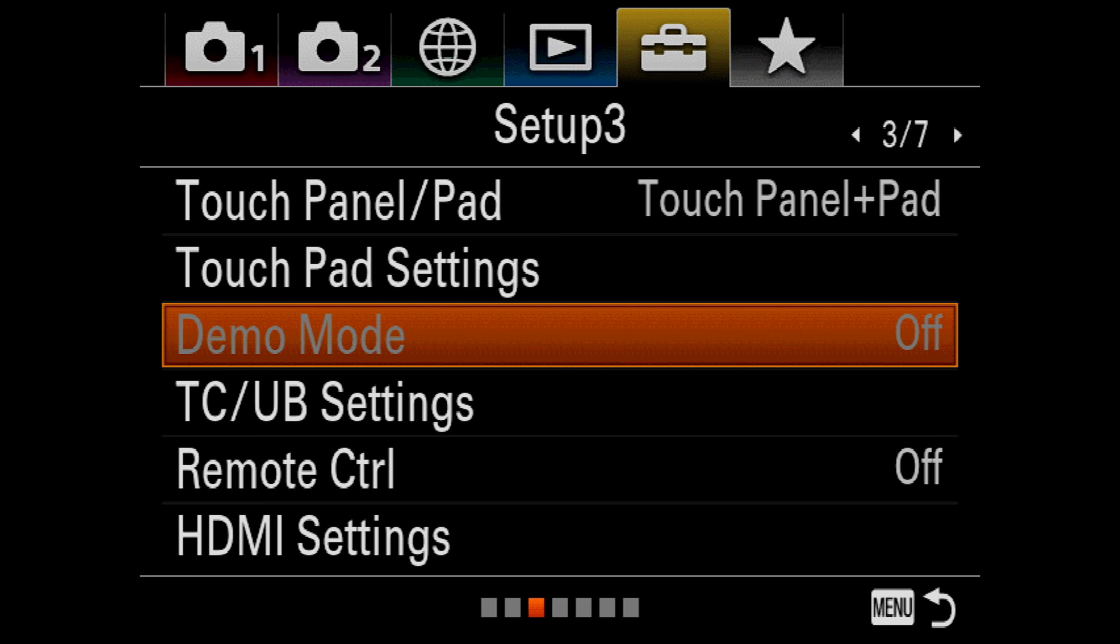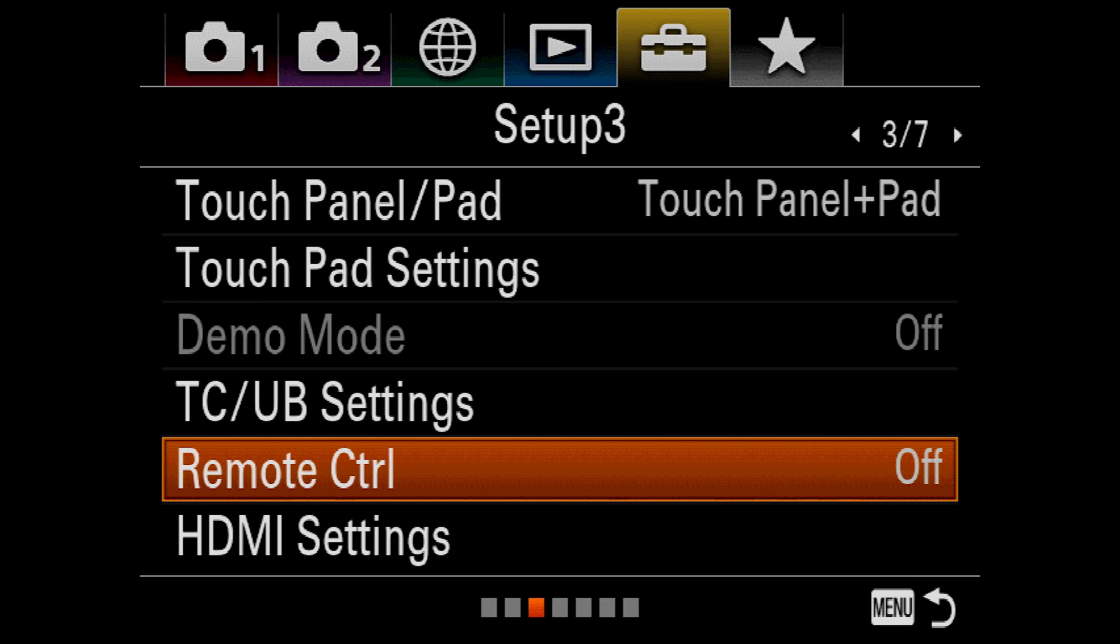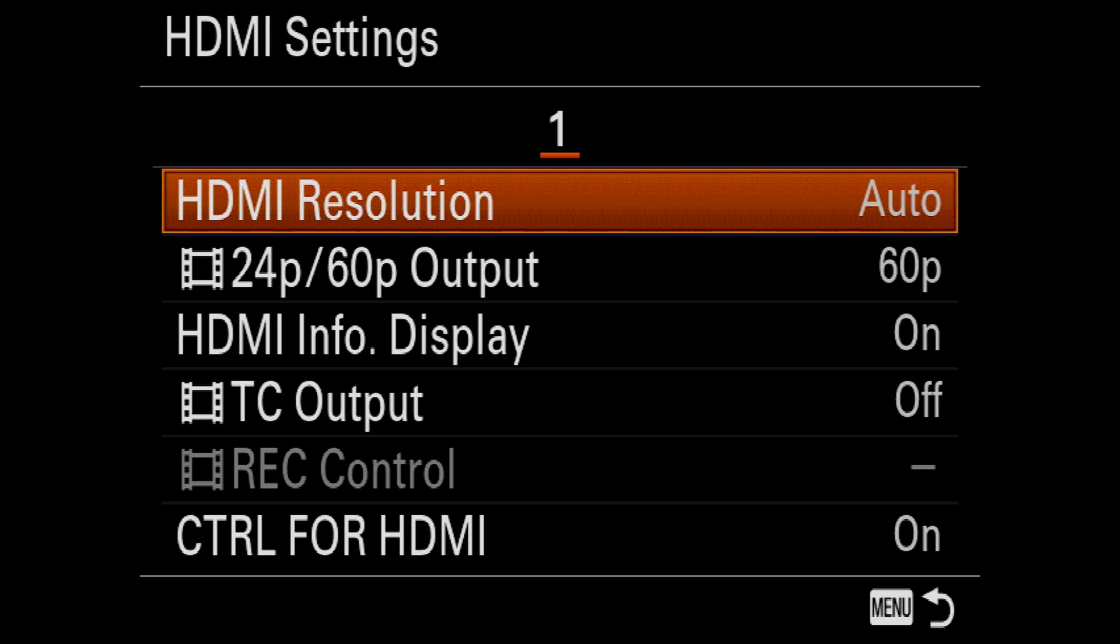Demo Mode is for salespeople. TCU-B settings. The A7R III will accept timecode from a remote source. Filmmakers use a timecode generator to match timecode between cameras and audio recorders so they match up in post. Remote Control toggles whether the camera will respond to an infrared remote or not. HDMI settings let you configure the camera's HDMI video output. You can force it to a particular resolution and frame rate, whether the camera's information icons display over HDMI, and by the way that will not work when recording 4K movies. Whether you get timecode output, Record Control will let a remote video recorder like Blackmagic or Atomos to force the camera to start recording using the record button on the recorder.